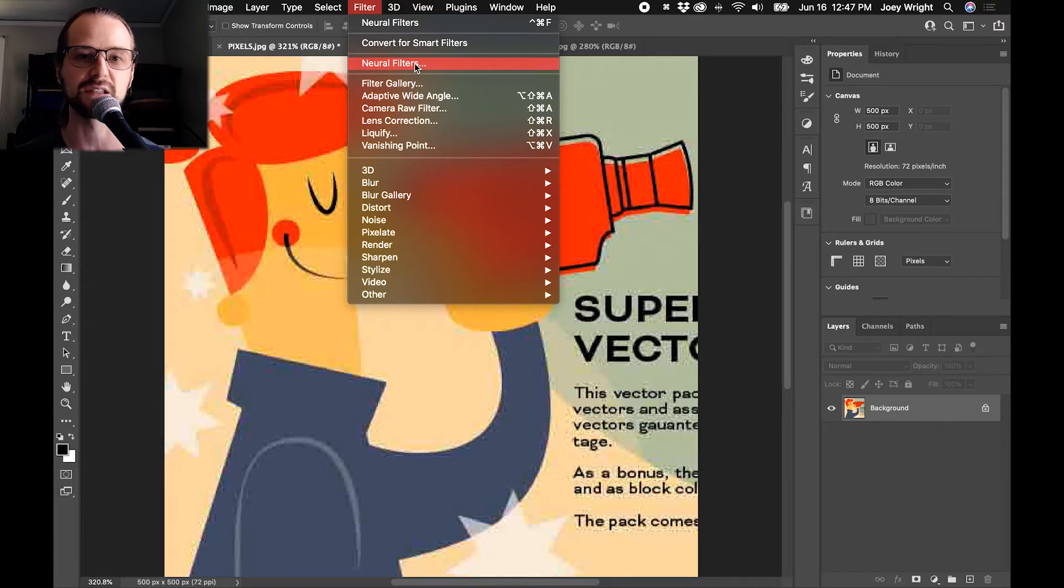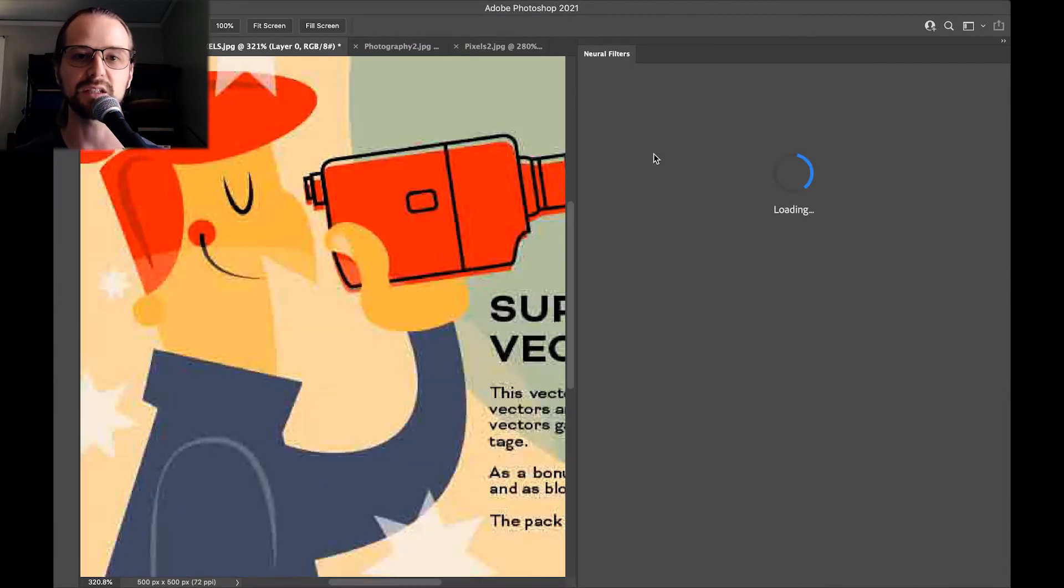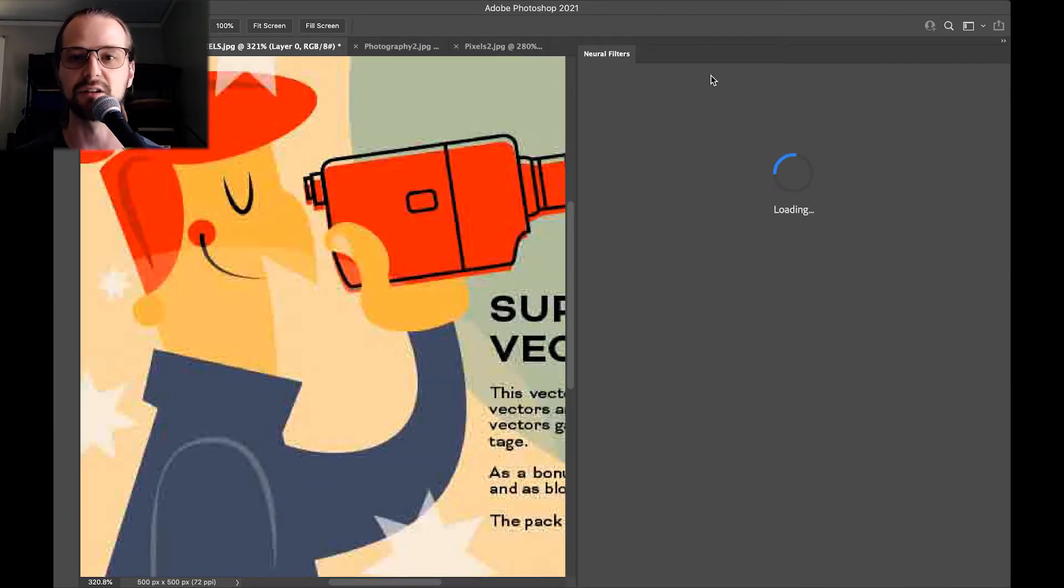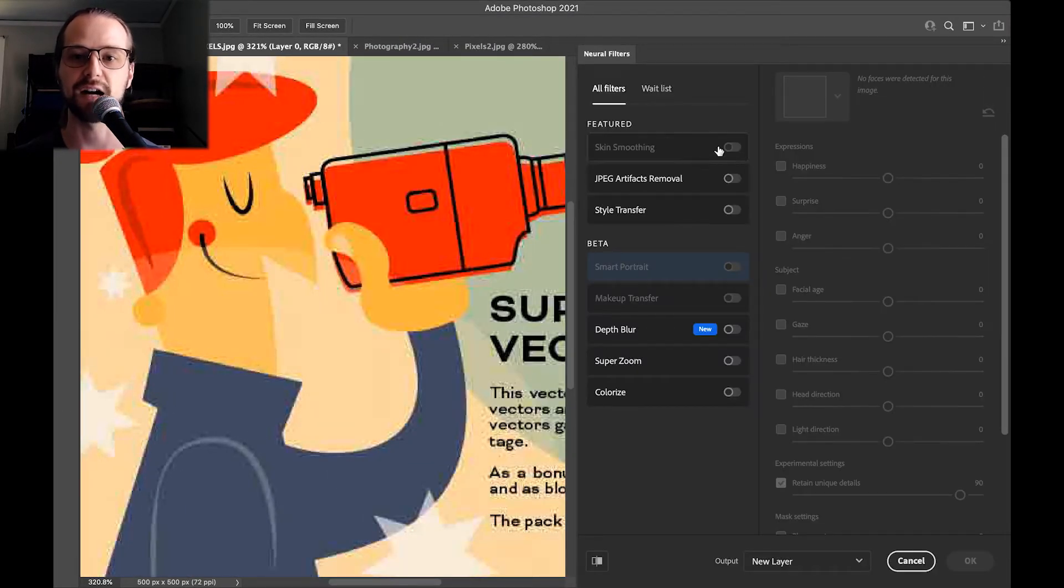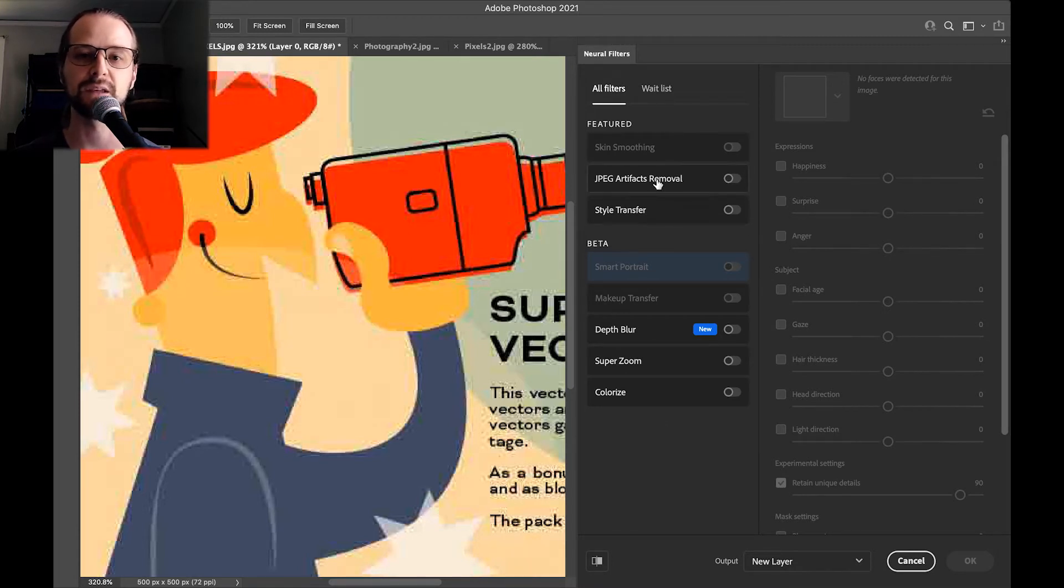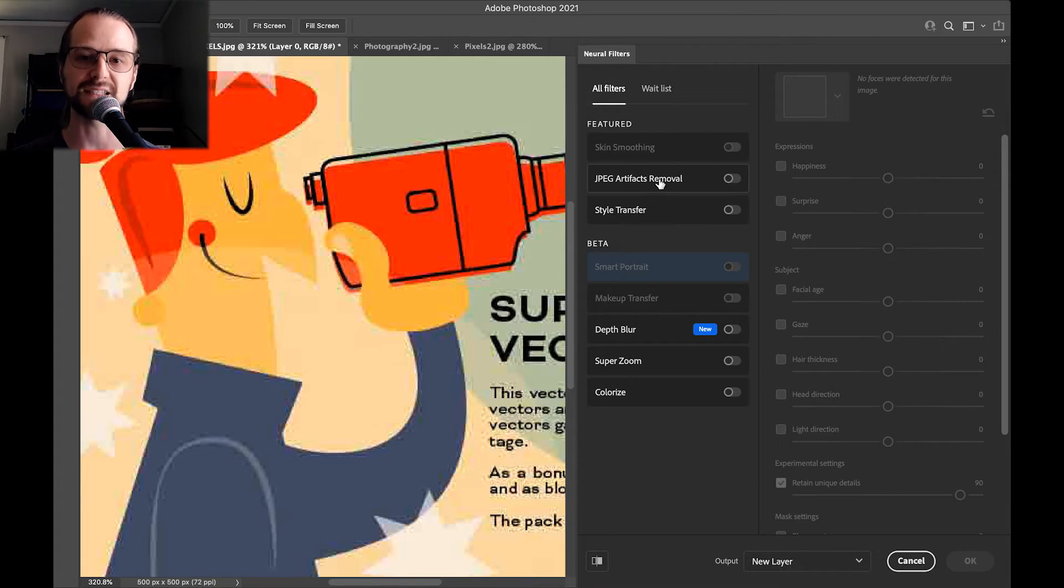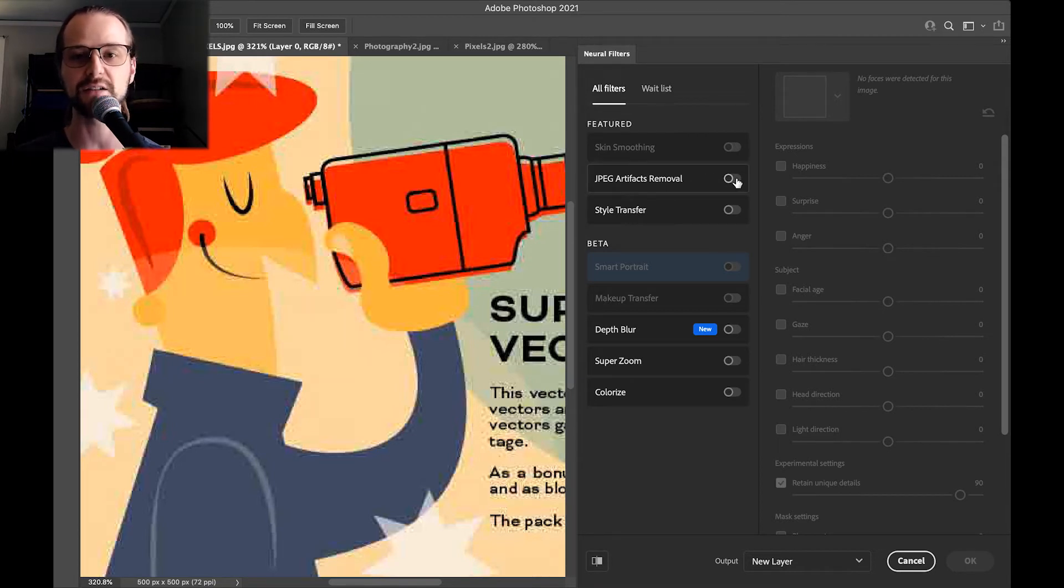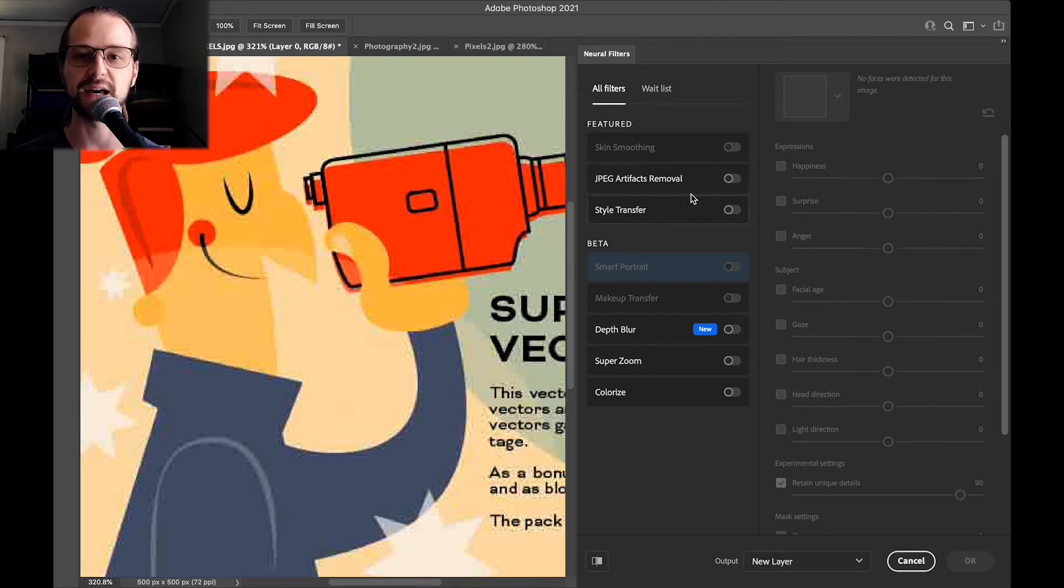Now if this is the first time you're using them, you will have to download some files to get access to them, but they're pretty small and most of them process right in your computer, although some require uploading an image to the cloud. So what we're going to look at first is this JPEG artifacts removal, so I'm going to turn that on.